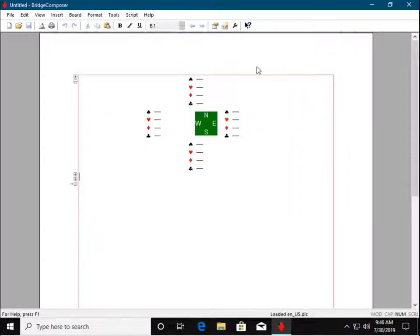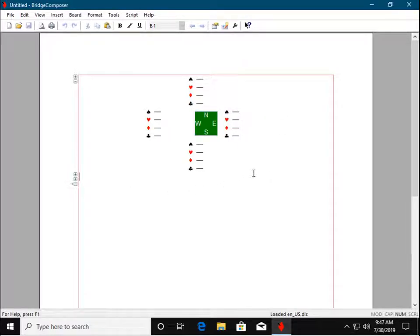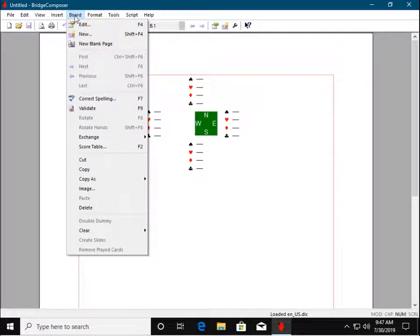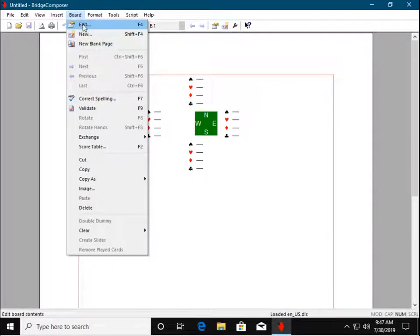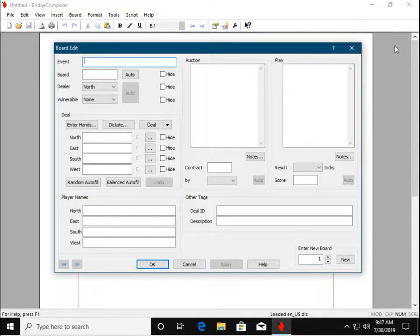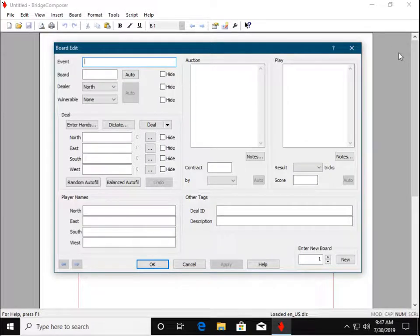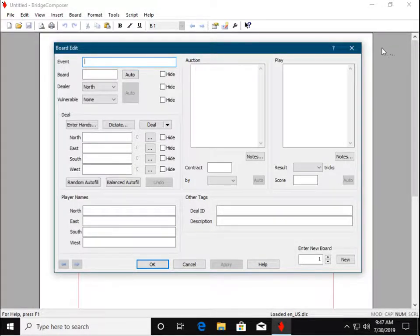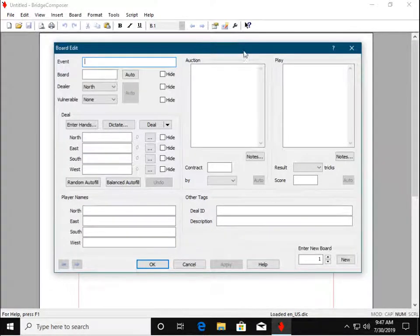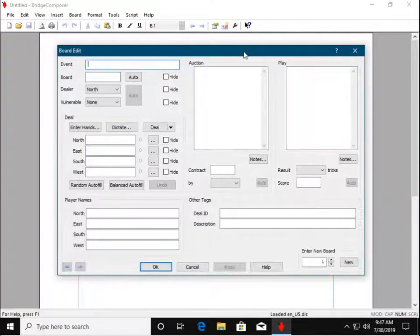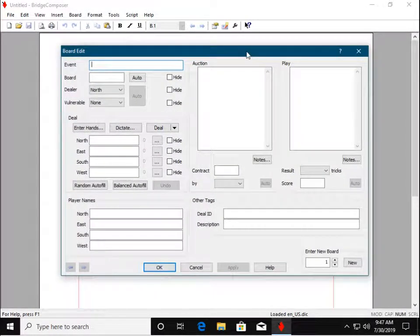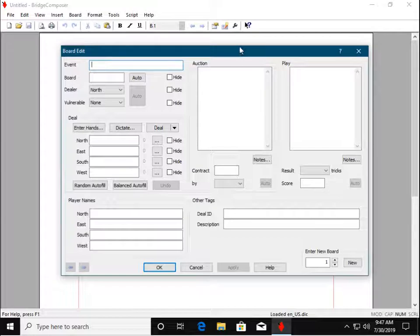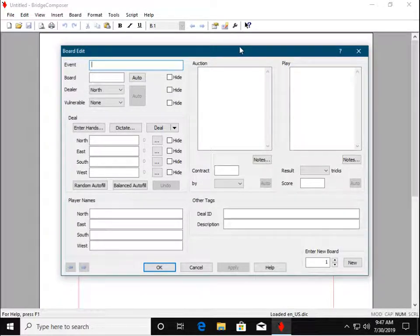A new Bridge Composer document contains one empty board. We choose the Board Edit command to modify this empty board. The Board Edit command opens the Board Edit dialog panel. This is where you enter most of the details about the board you are creating.